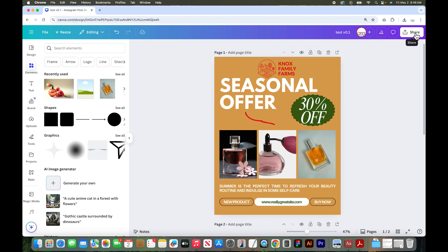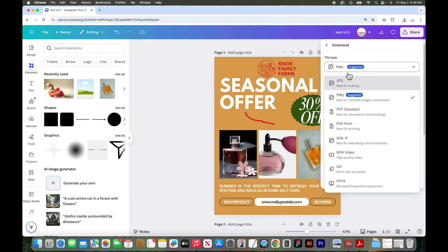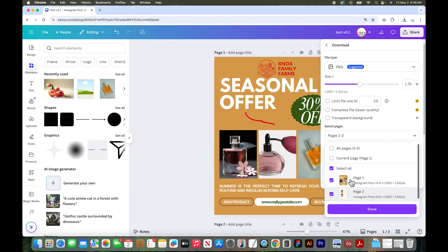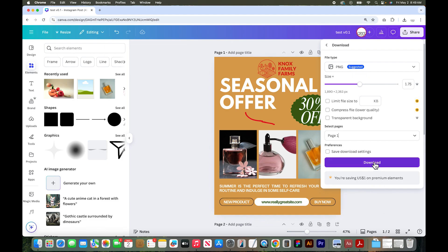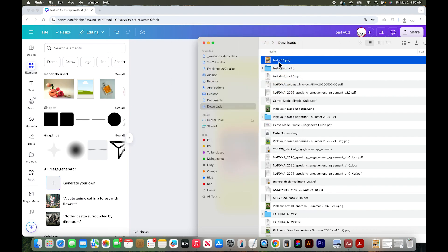If we are finished with this design, we would want to download it — hit share and then click the download button. Canva will suggest a download file type, but you can click the dropdown and choose any file type you want. For social media like this Instagram post, PNG or JPEG would be perfect. Pro features let you change the resolution and size of your graphic to increase quality. You can also download with a transparent background, which is great for logo files. Then choose which pages you want to export, click done and download. The file will use the name you gave it in Canva.